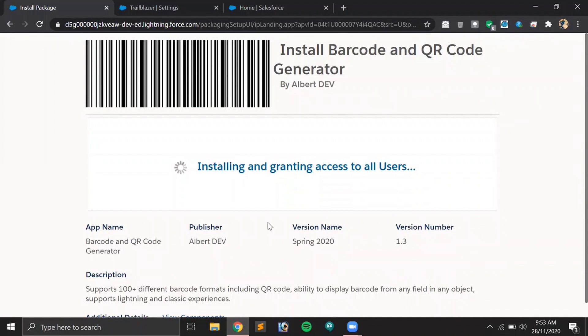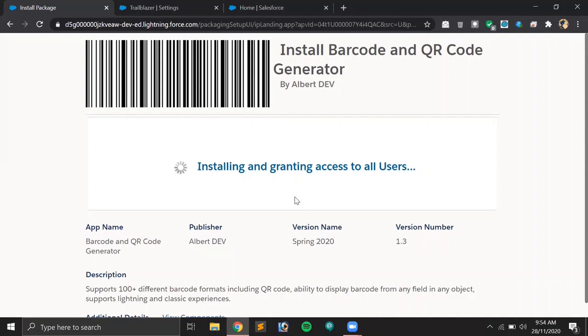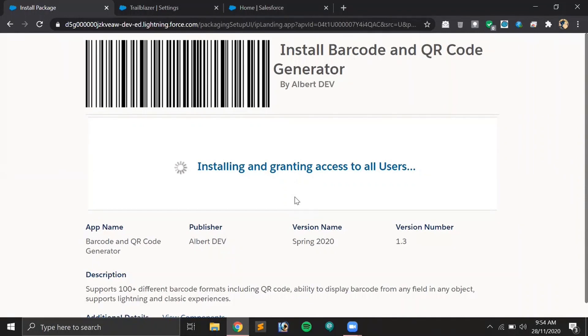Now it will take some time to get installed. Using this application, you just have to configure your object, your app, and your API name out of a particular field for which you are generating this QR code or barcode.